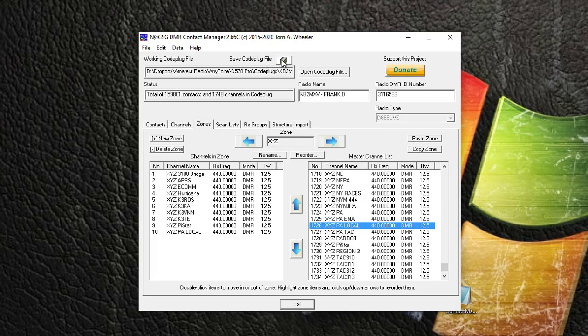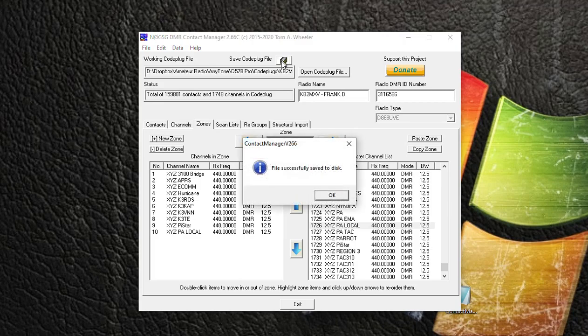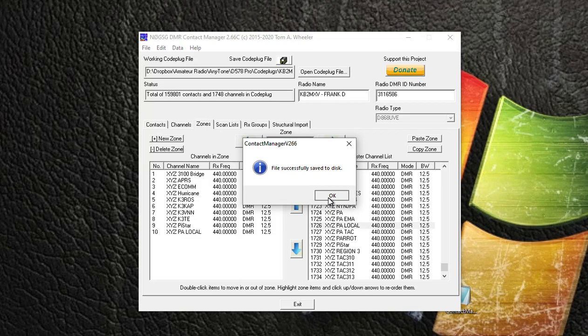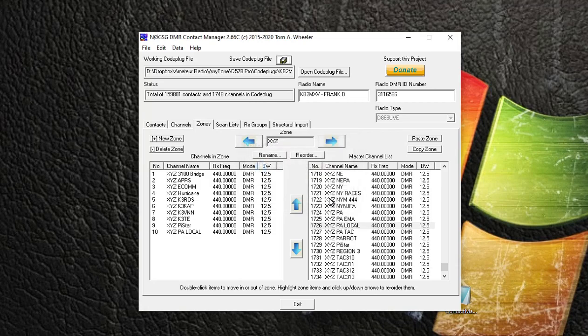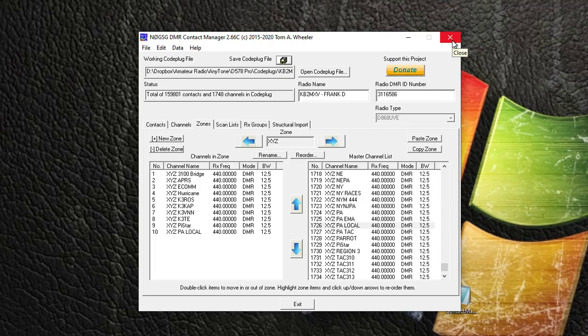All you want to do is hit the Save button, and that DCF file is now saved. You want to hit OK, and you can close down Contact Manager, open up your CPS, go File > Open, and open that DCF file that you just created and dump it into your radio. Okay, hope that helps. KB2MXV.